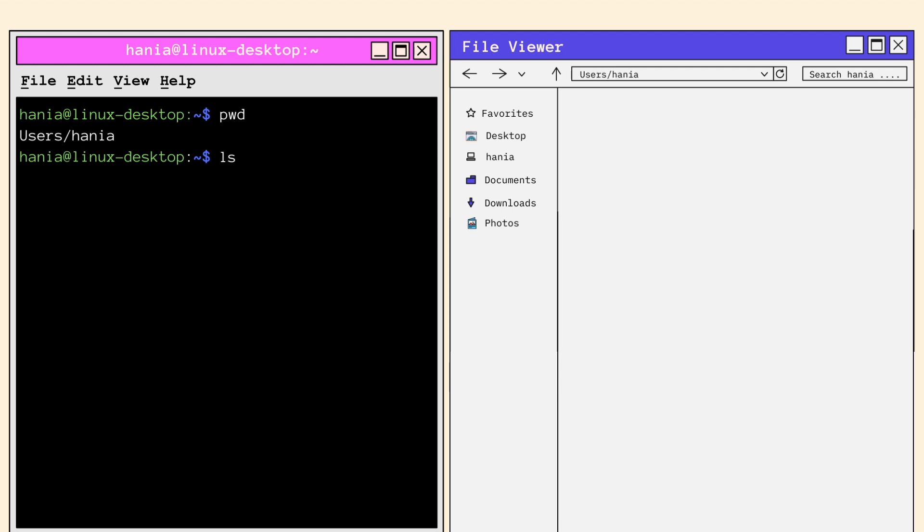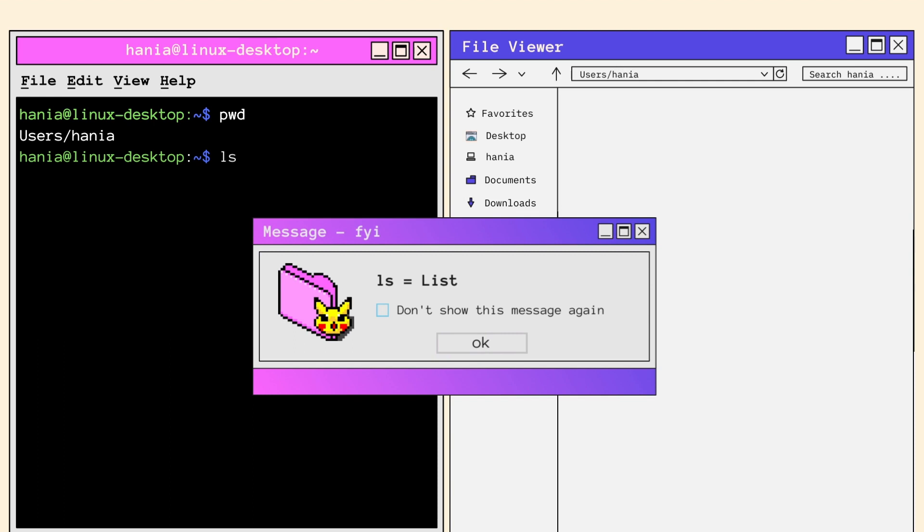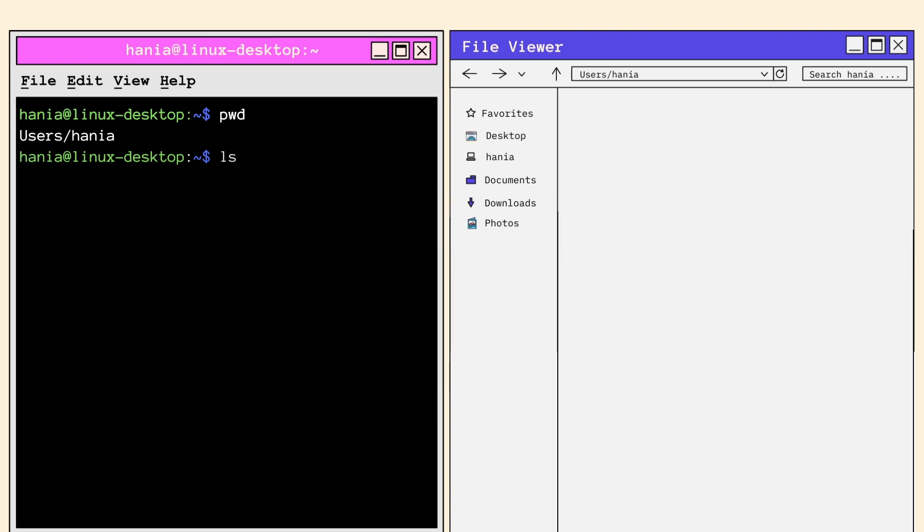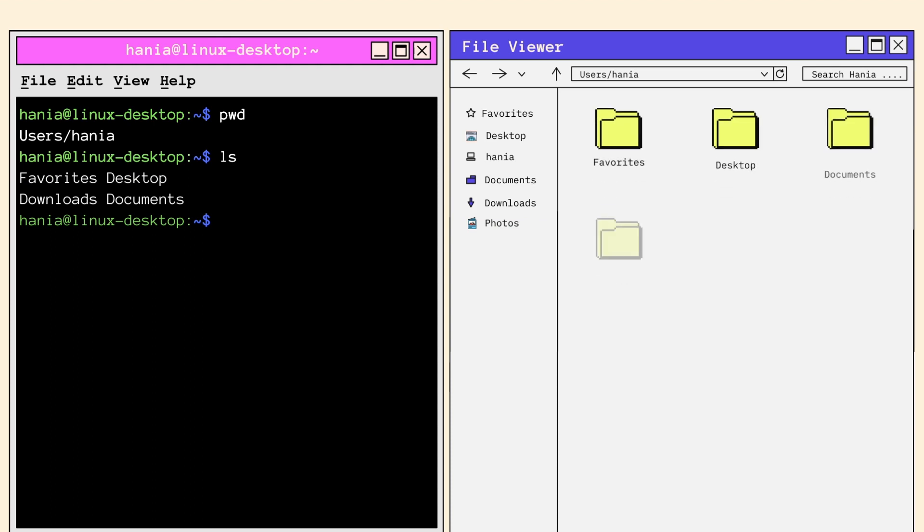The next command is LS. LS stands for Lists and displays all the contents of a given directory. Using LS, I can see that my home directory contains the favorites, desktop, downloads, and document directories.